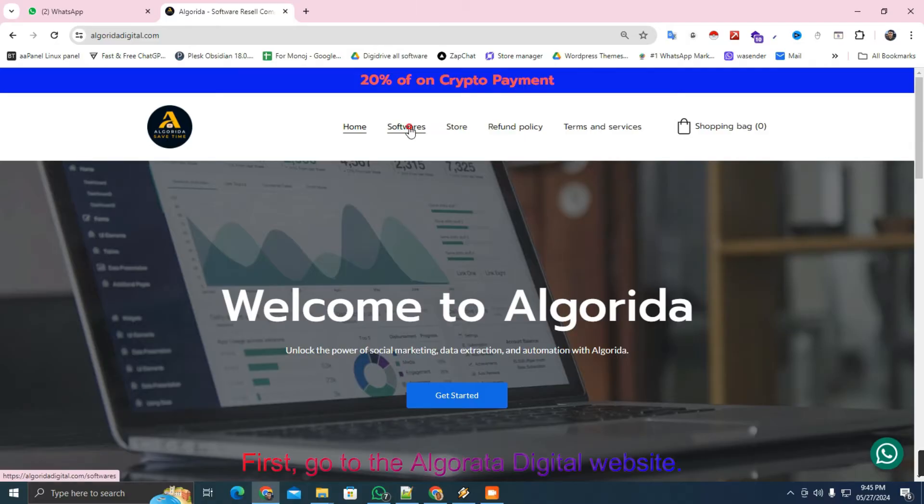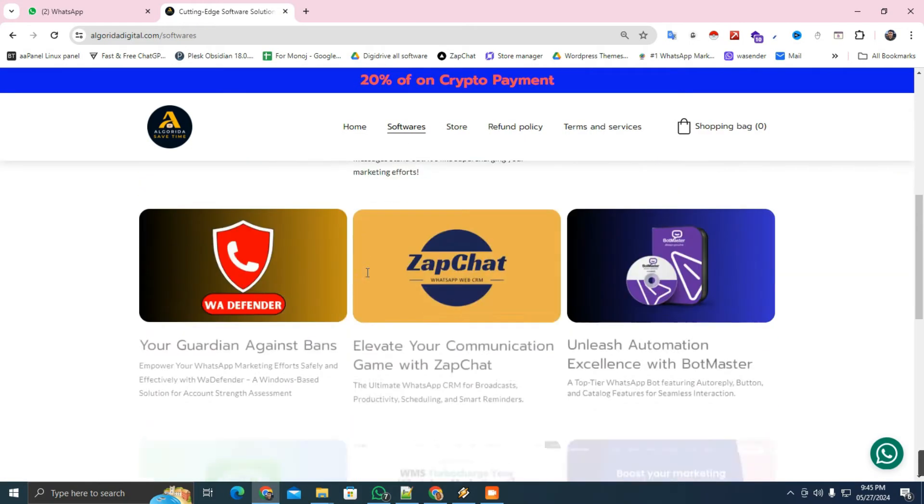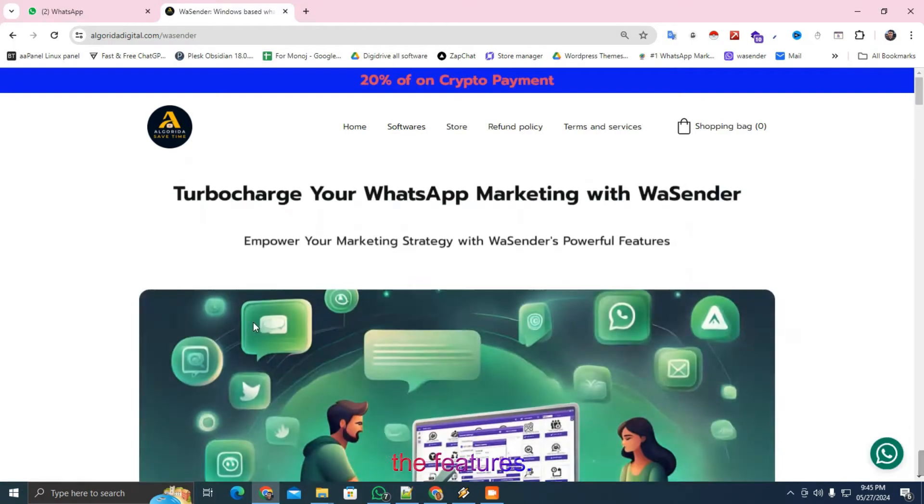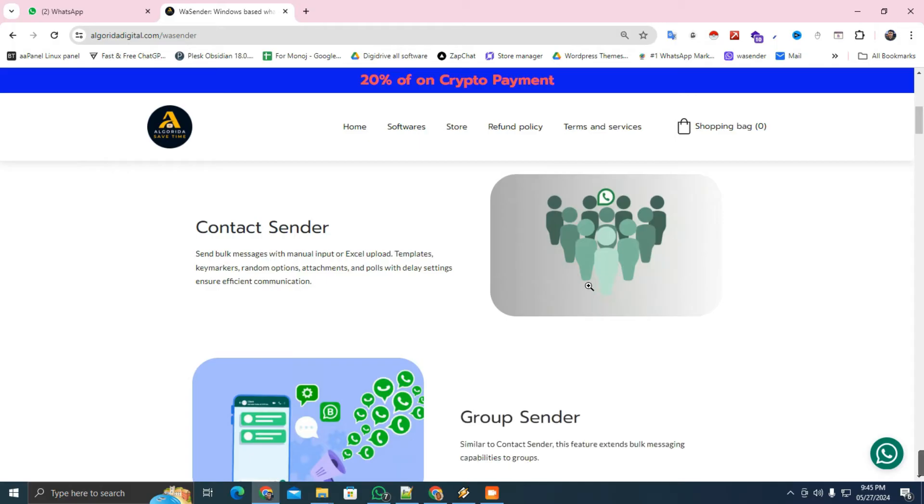First, go to the Algorida Digital website. In this video I'm not going to describe all the features. I'll create a series of tutorials later for each feature.